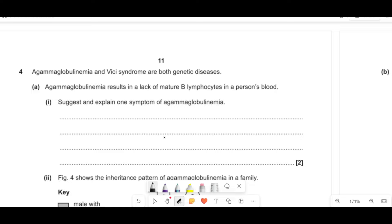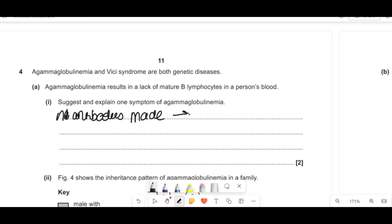Agammaglobulinemia causes a lack of mature B lymphocytes in a person's blood. If you don't have B cells, you can't make antibodies. Therefore the symptom would be: fewer antibodies made, leading to increased susceptibility to infection.